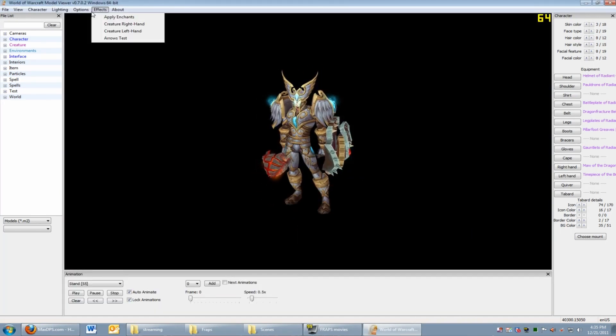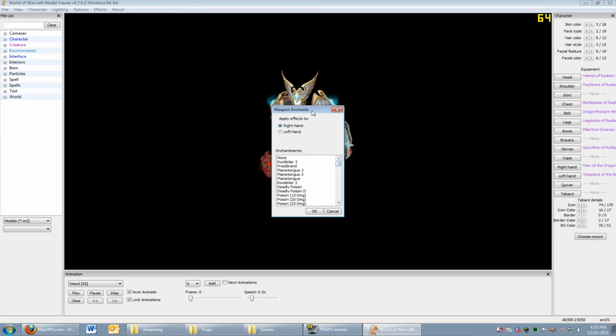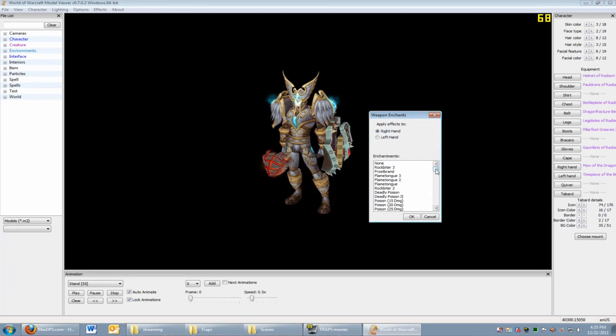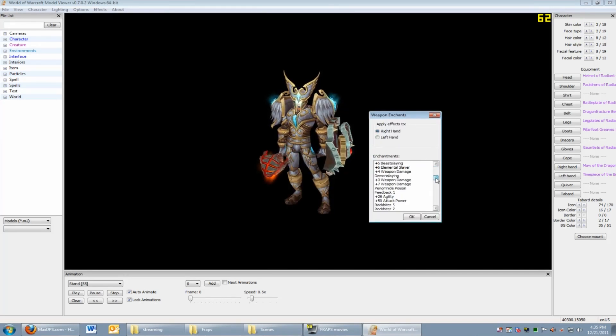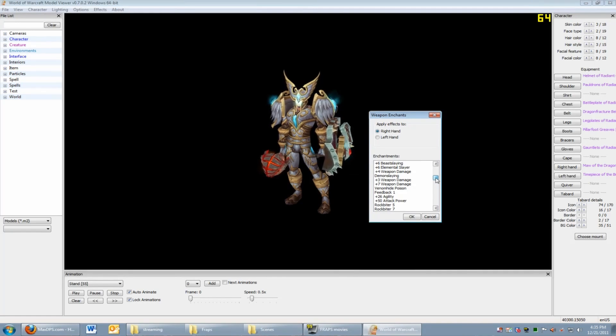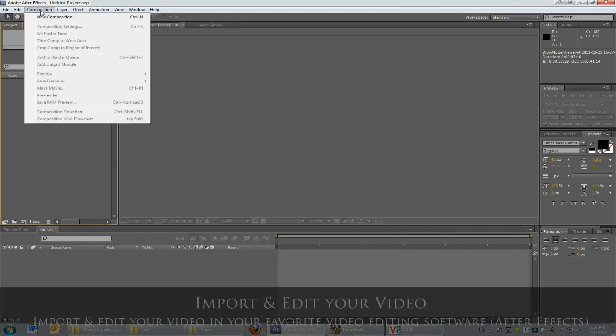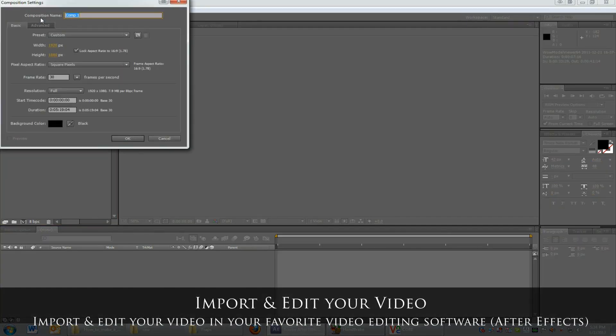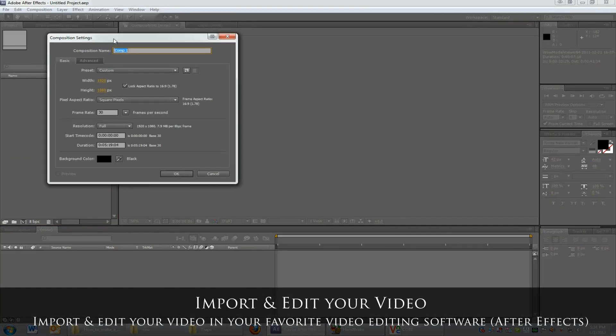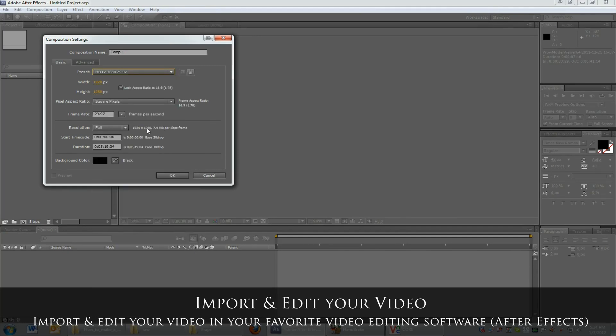Okay, I skipped a couple of things. You can play around with WoW Model Viewer and customize your character the way you like. There's lots of features. Give it a try. Alright, let's import the character into your favorite video editor. In this example, I'm going to use Adobe After Effects.